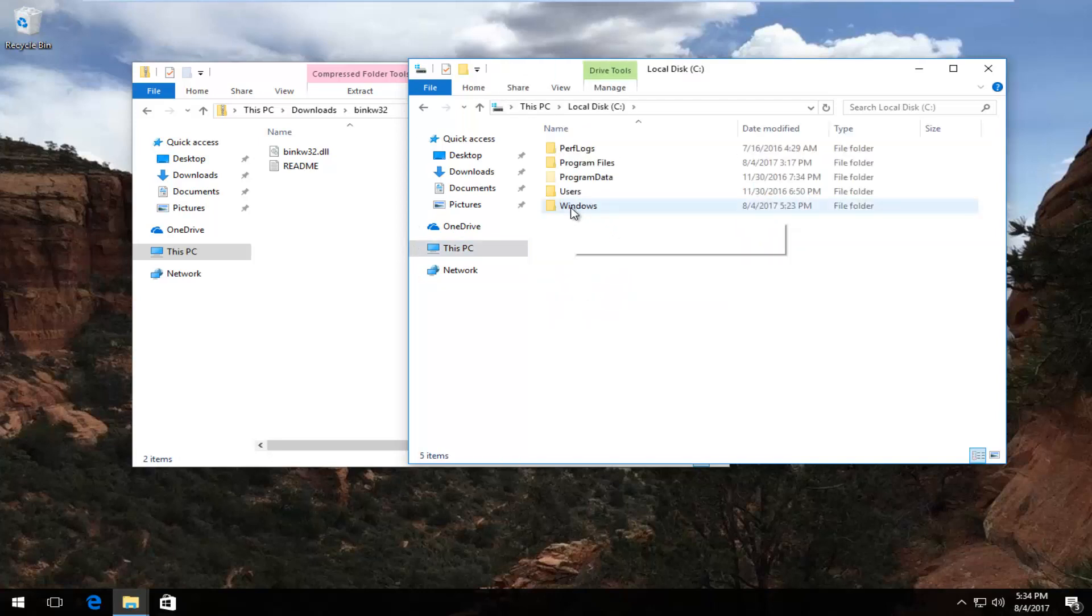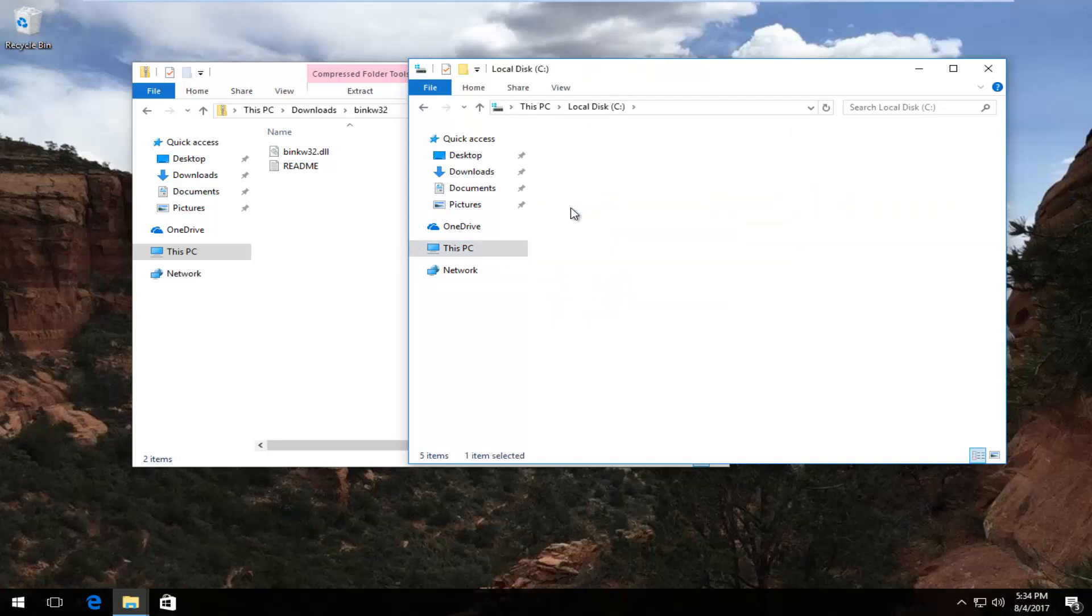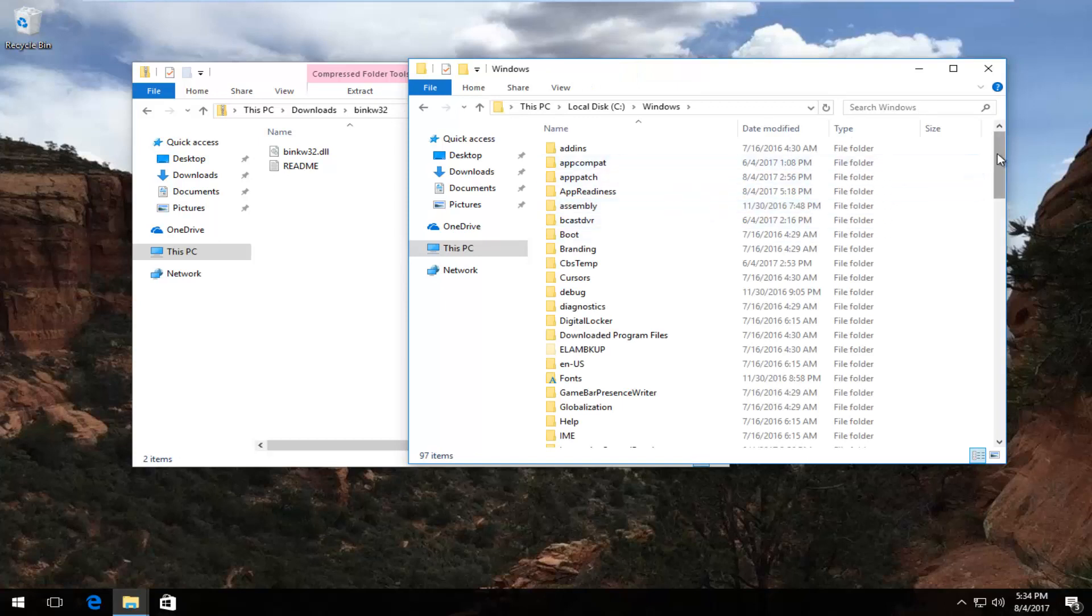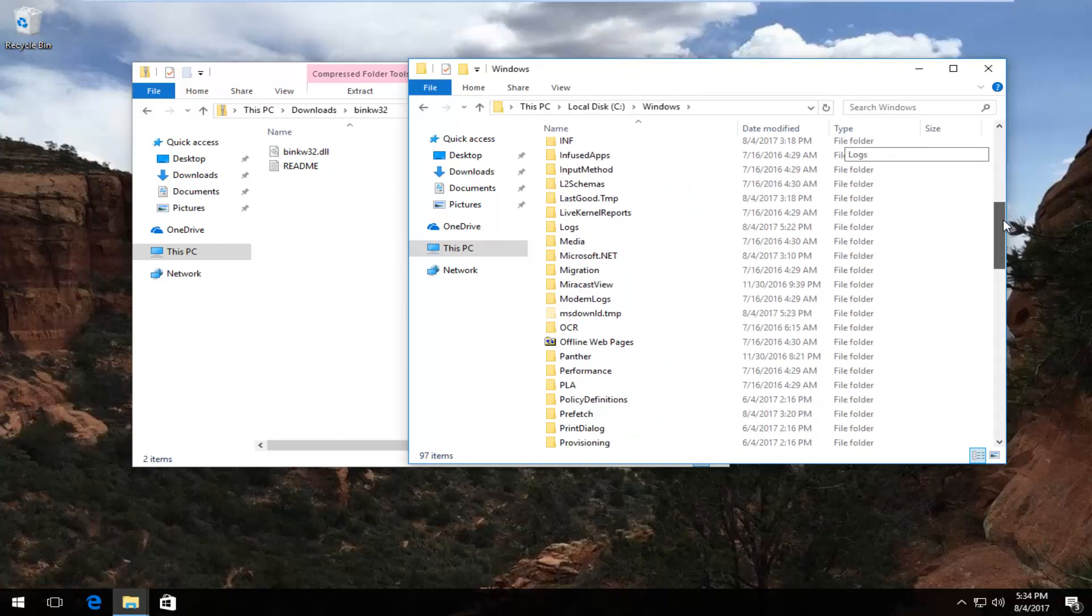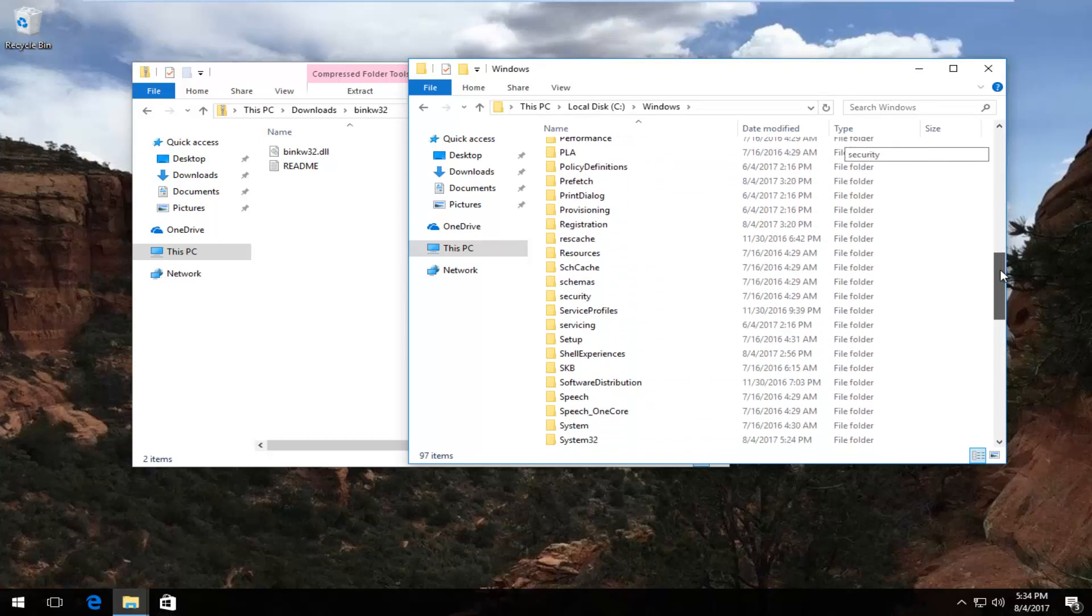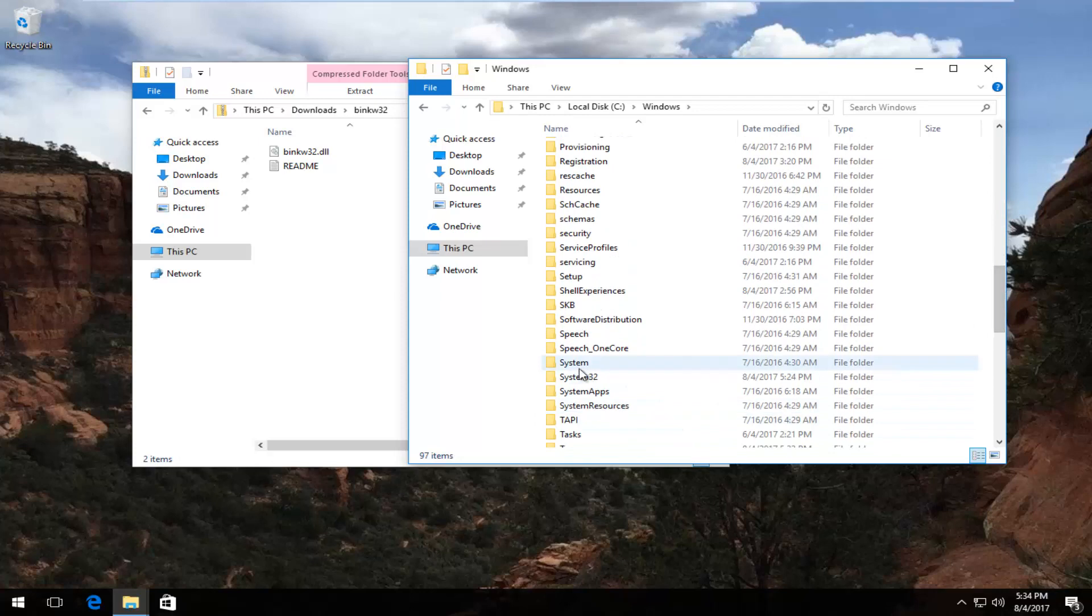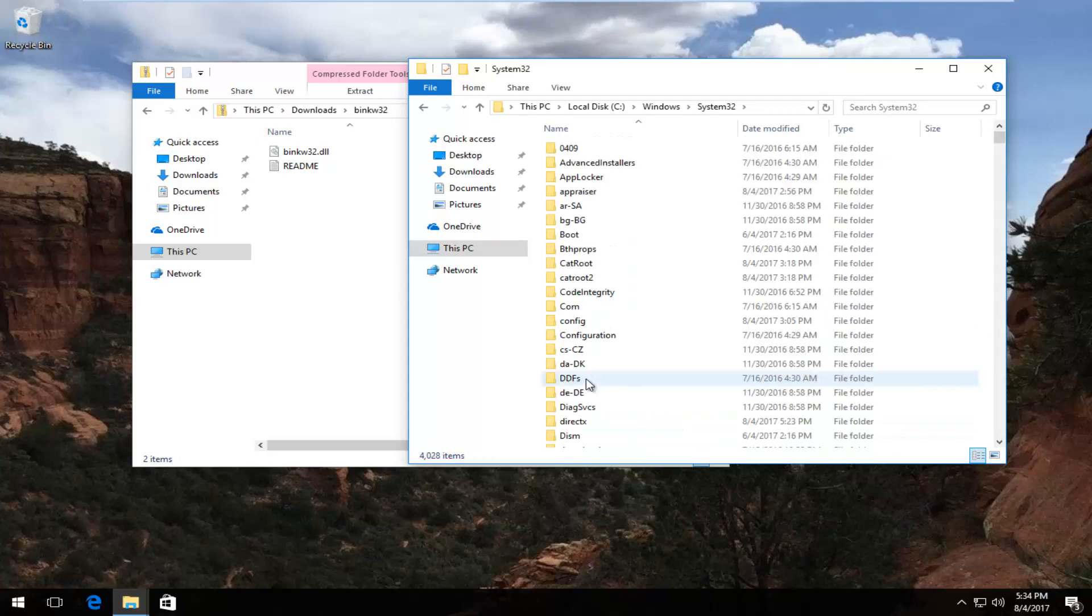We're going to double-click on this local disk. Now I'm going to double-click on the Windows folder. Now I'm going to scroll down until I get to System32. Right here. Double-click on that.